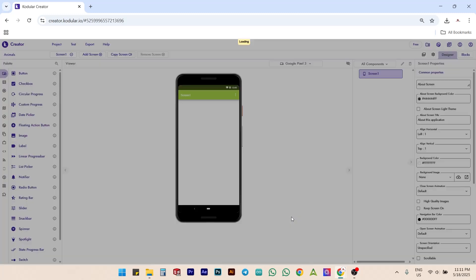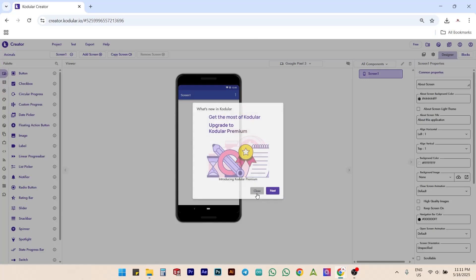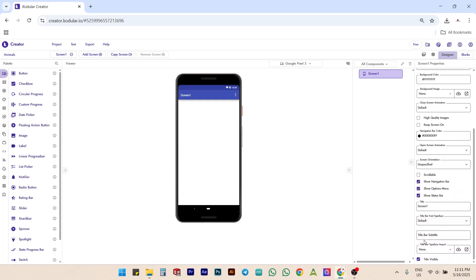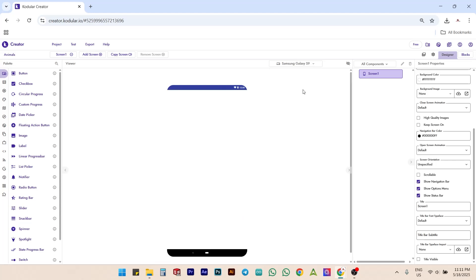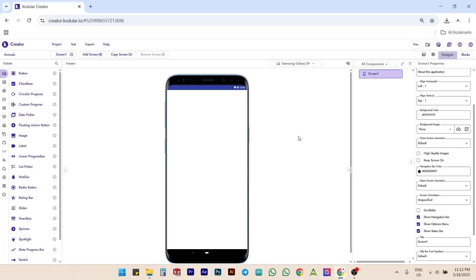Once the project is created, close the Welcome dialog box that appears if any. Now, first uncheck the Title Visible checkbox to hide the default app title from the top. Then, change the phone layout to Samsung Galaxy S9 for better screen preview. Now let's start designing the app.